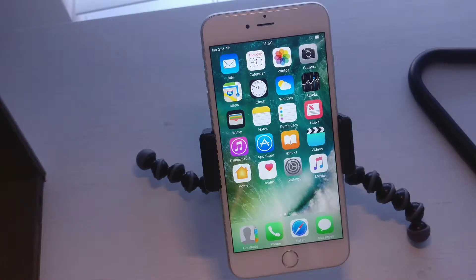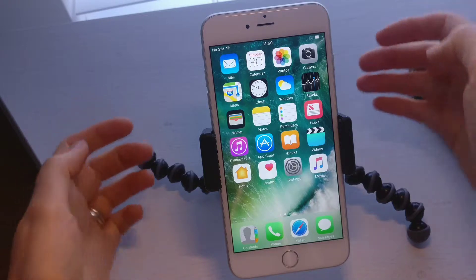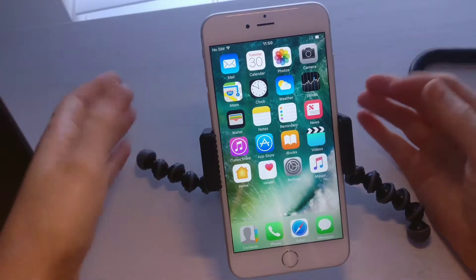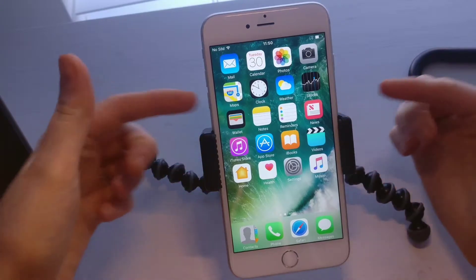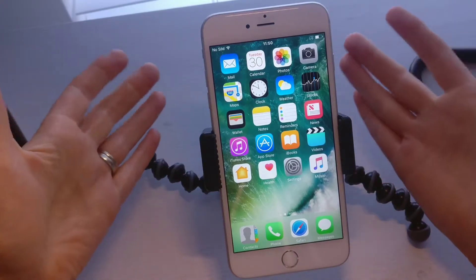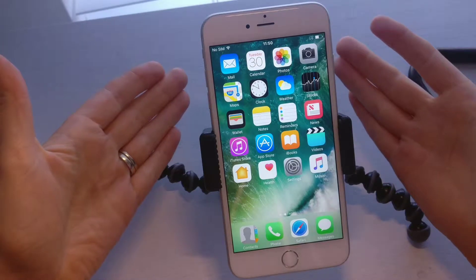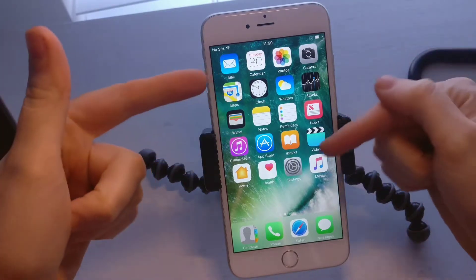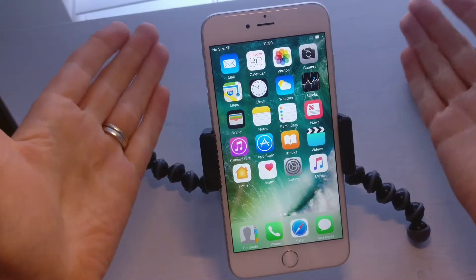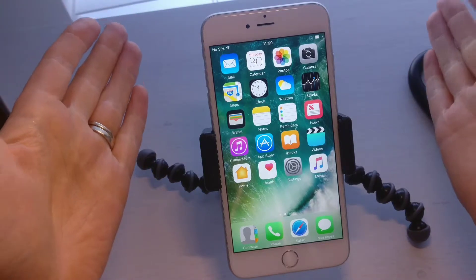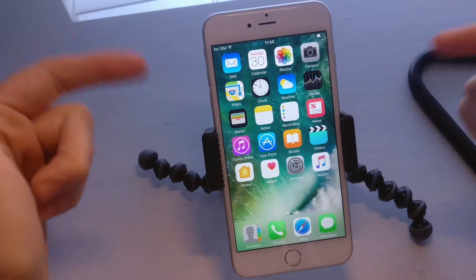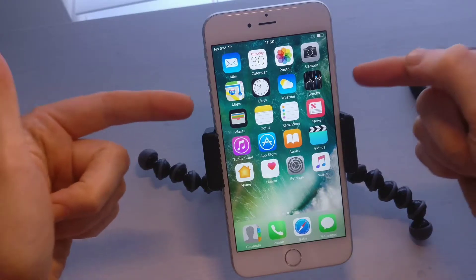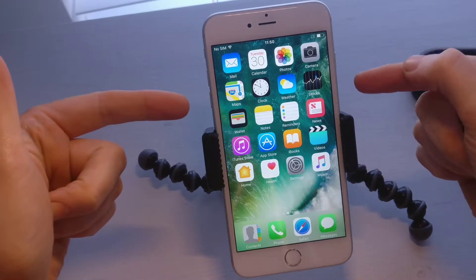Hey, what is up YouTube, it's Supreme Guru here back with another tutorial video. As you can see we're looking at the iPhone — I'm using the iPhone 6s Plus right now, but the same rules will apply to any iPhone that you have. This is a beginner's guide on how to add your email address into your phone so that you start receiving your emails.